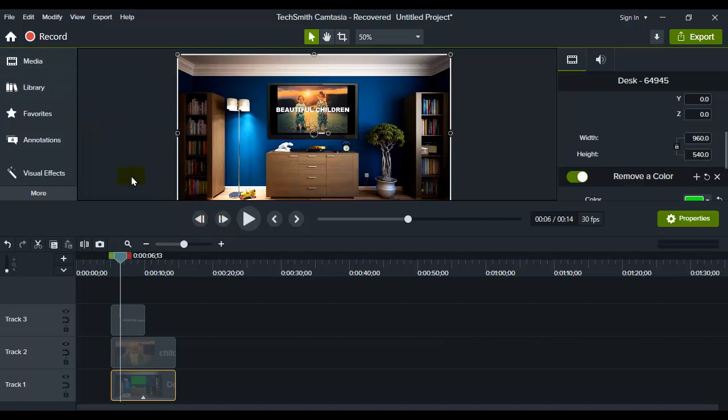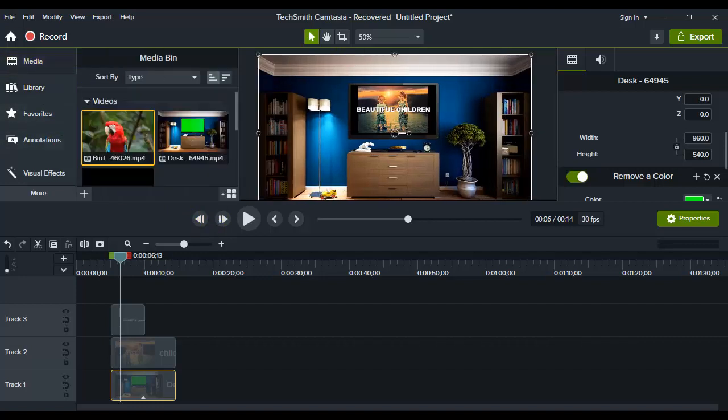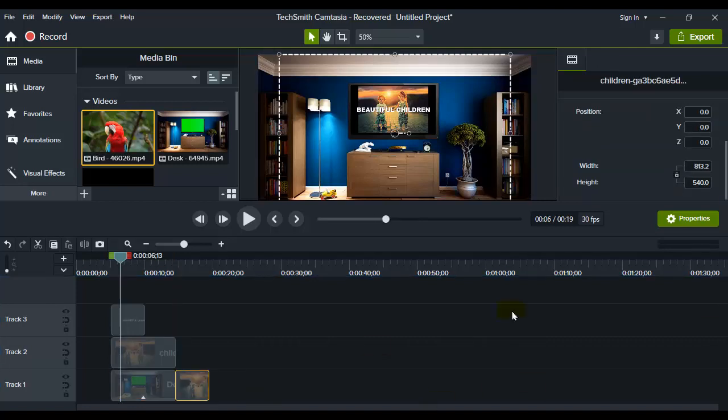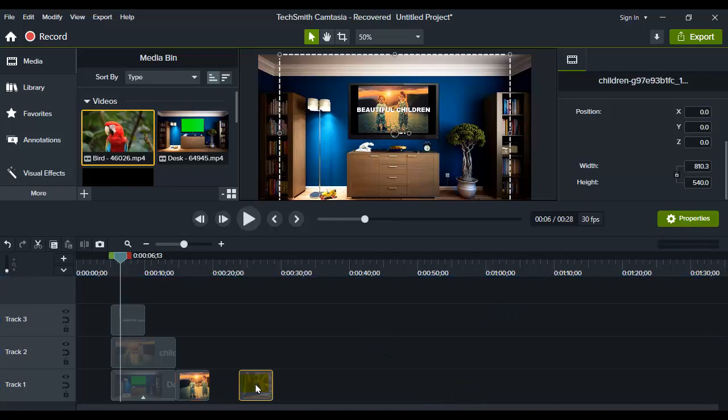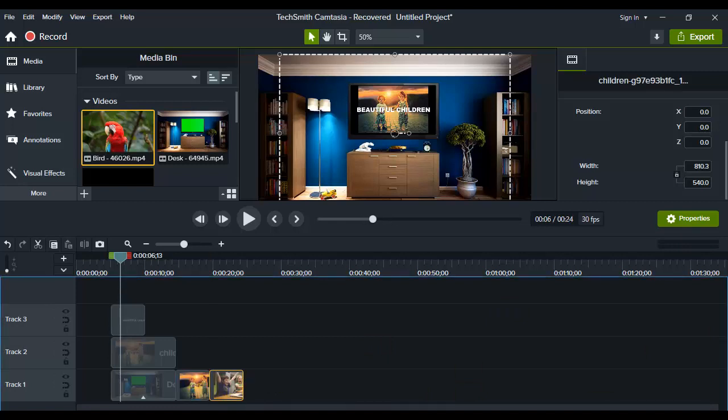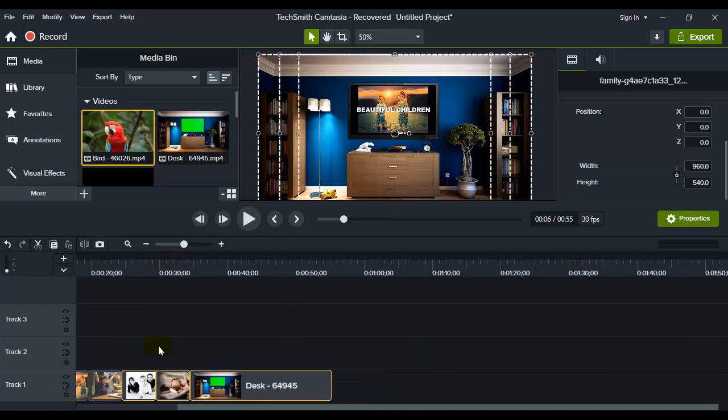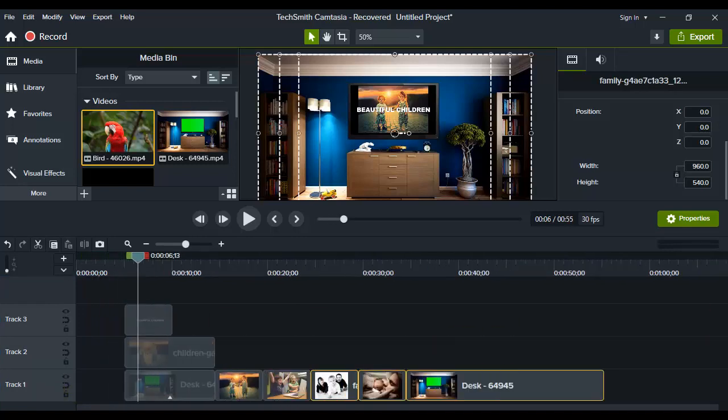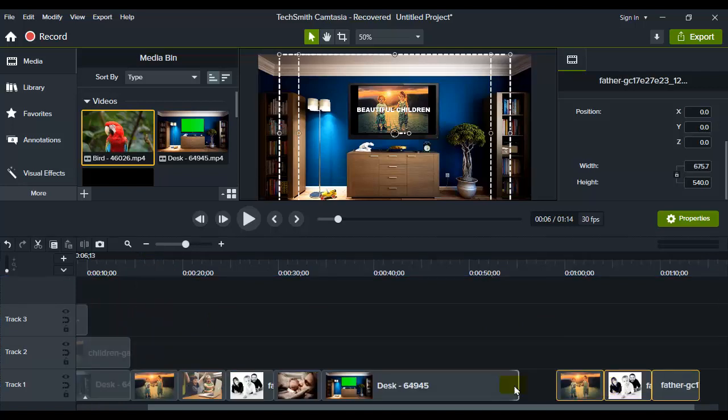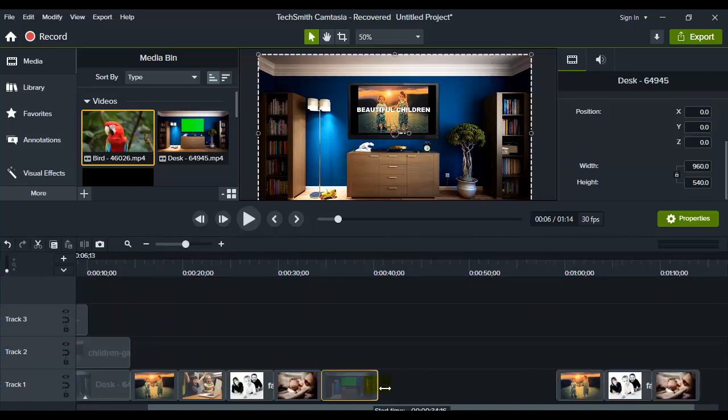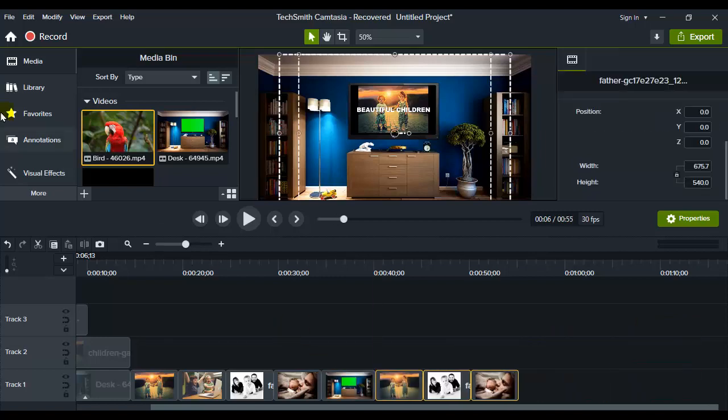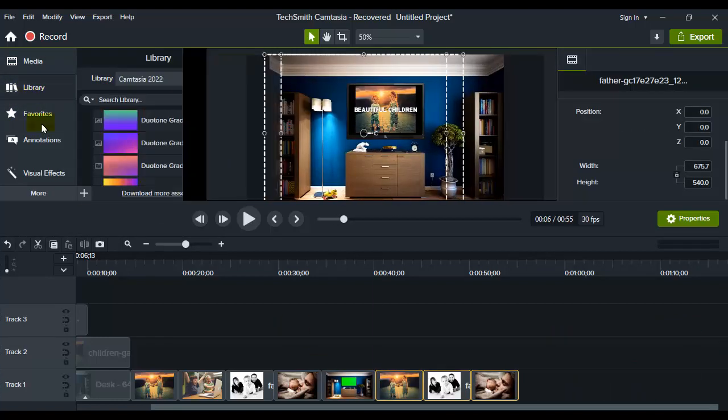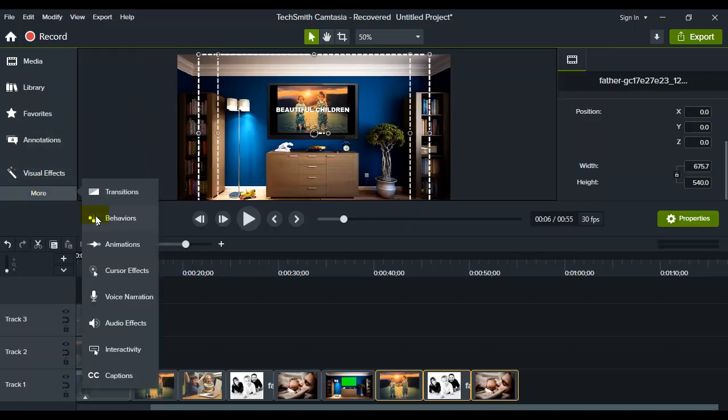And now guys, let me show you how to create this slideshow, okay? Because that's what you want. Going to add many different images of children here. Okay, and now you want to add some transitions, right?